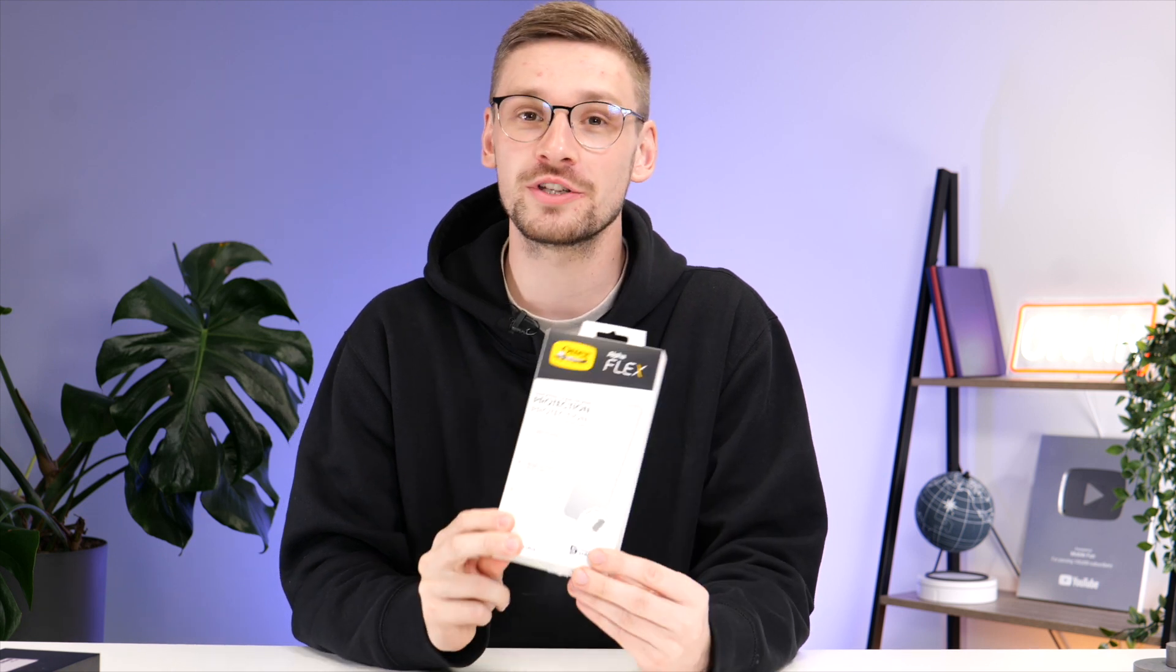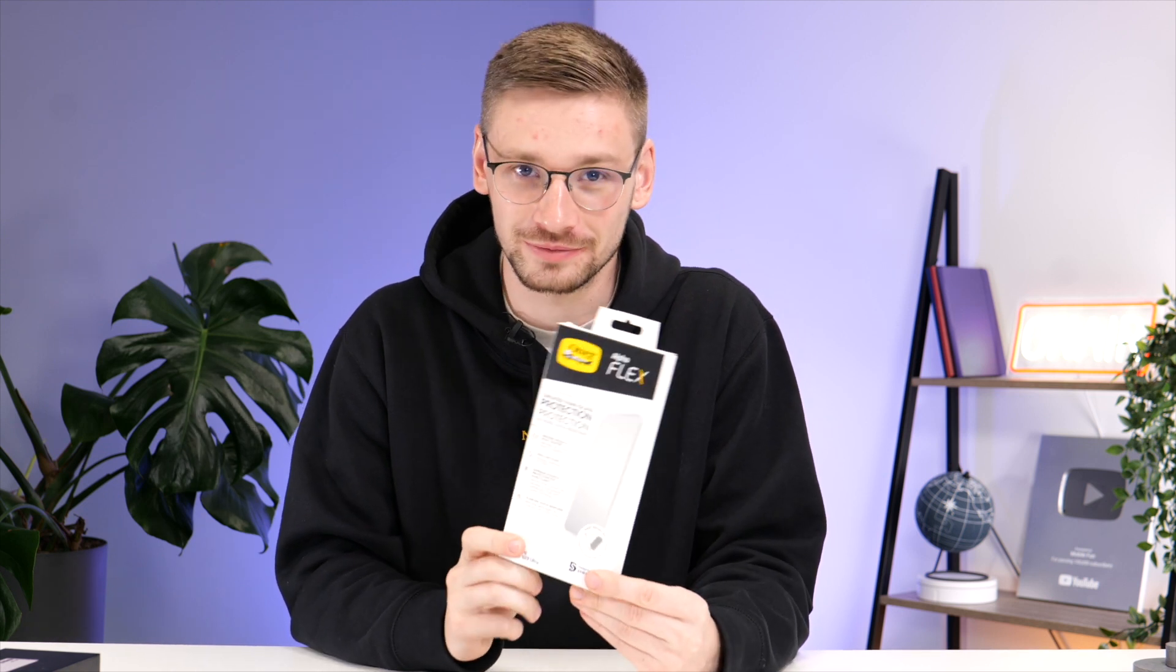If you're looking for one of the most popular and easy to install screen protectors for the S23 Ultra, then we've got the solution for you.